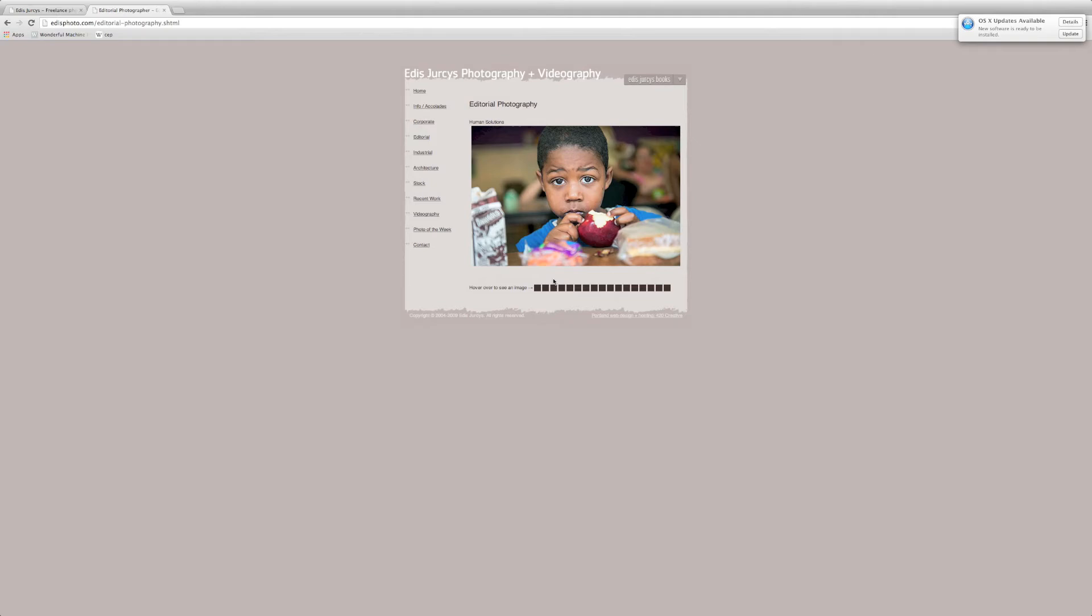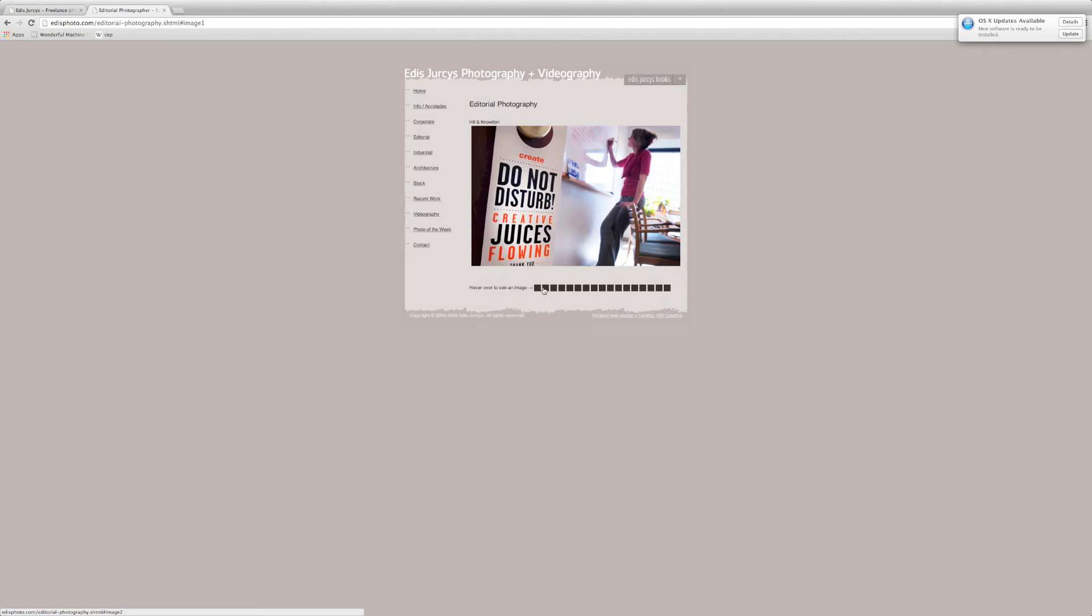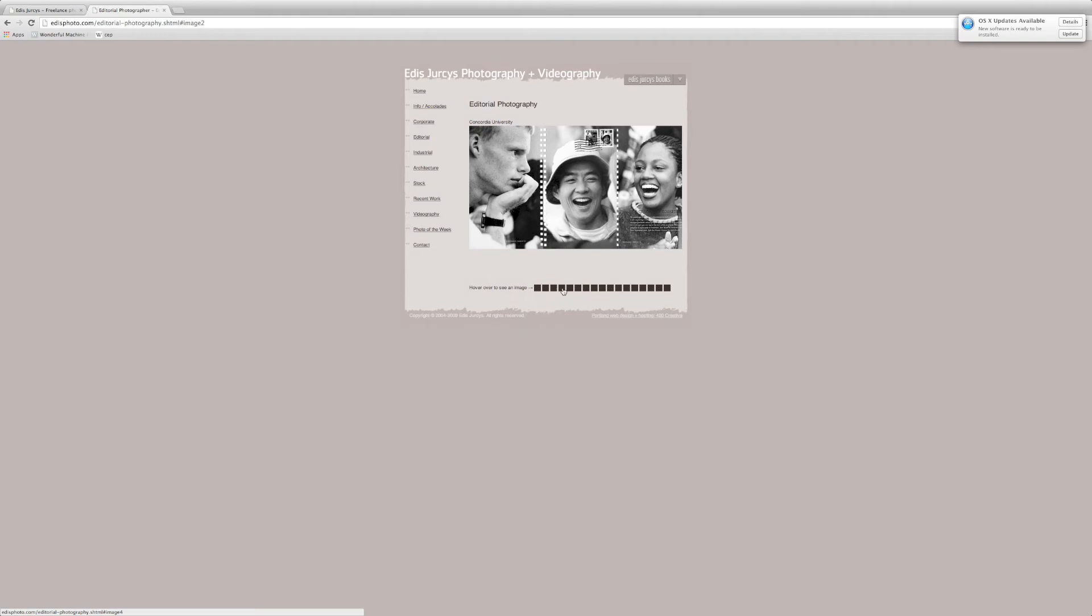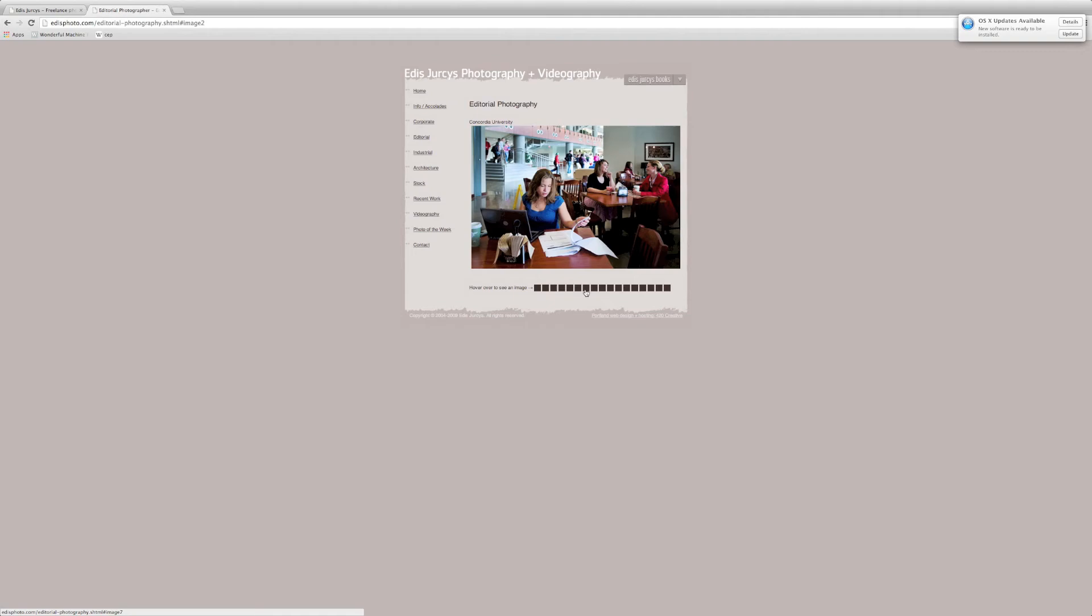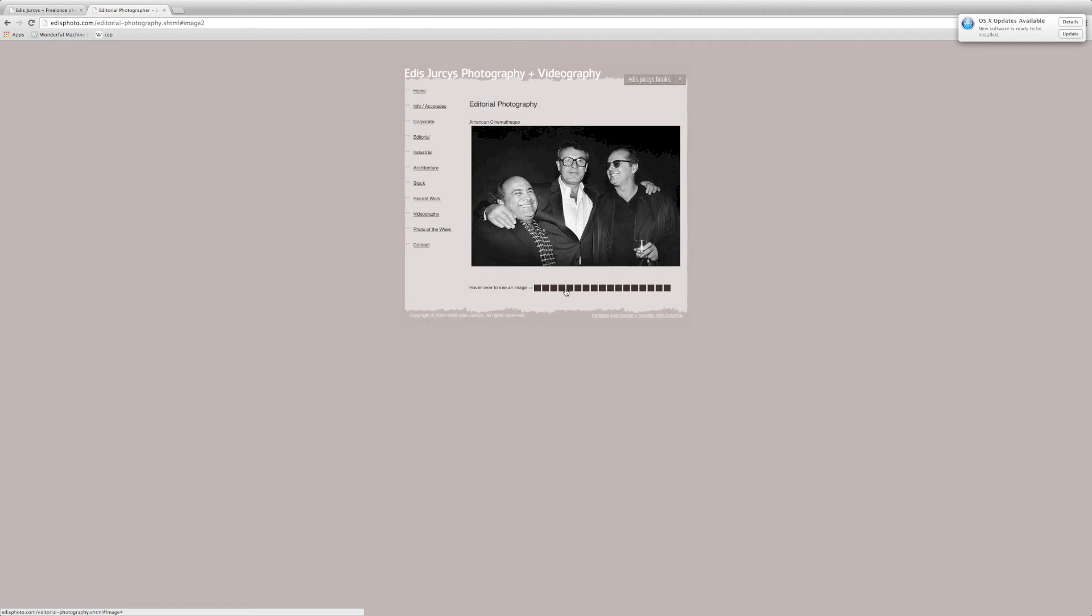And one thing to note about these galleries is that instead of having thumbnails or arrows to navigate, you have to hover over these black squares. I just noticed that. And you don't click them, you hover over top of them. So if you wanted to go back to Edis' website and find a certain photo, it would be a little hard to navigate and find it. And especially with these hover states, if you were to move your mouse the wrong way, you would jump to a new photo. So that's something that we can improve upon when we start working on a new template for him.